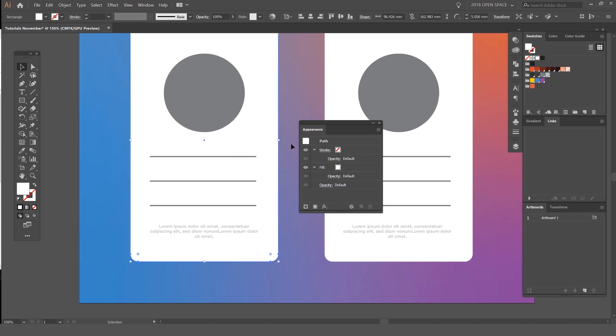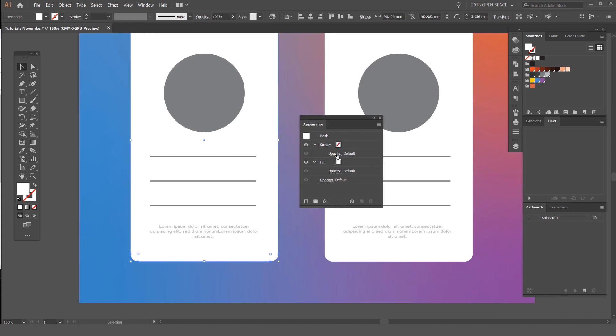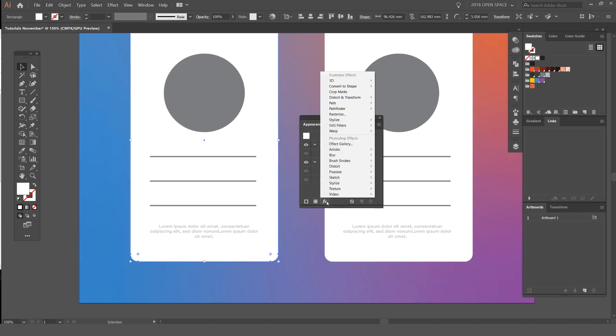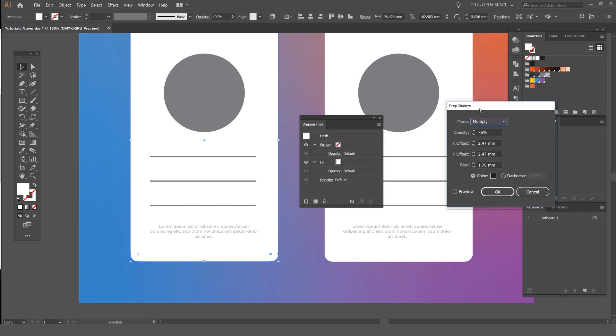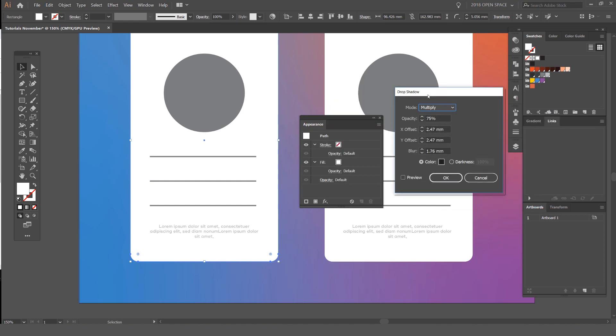What you'll usually do is go to Appearance, click on FX, go to Stylize and Drop Shadow. Usually that's what most people will do, and I usually do that as well. So you want to click Preview to see your shadow.